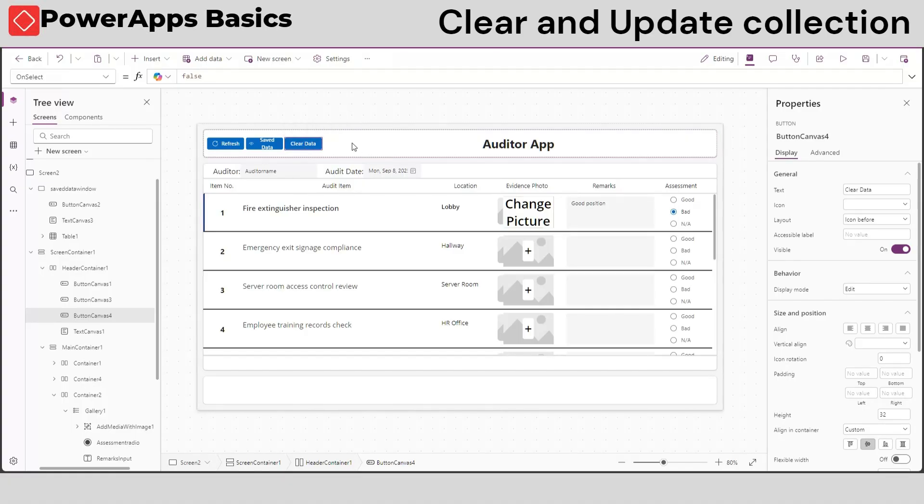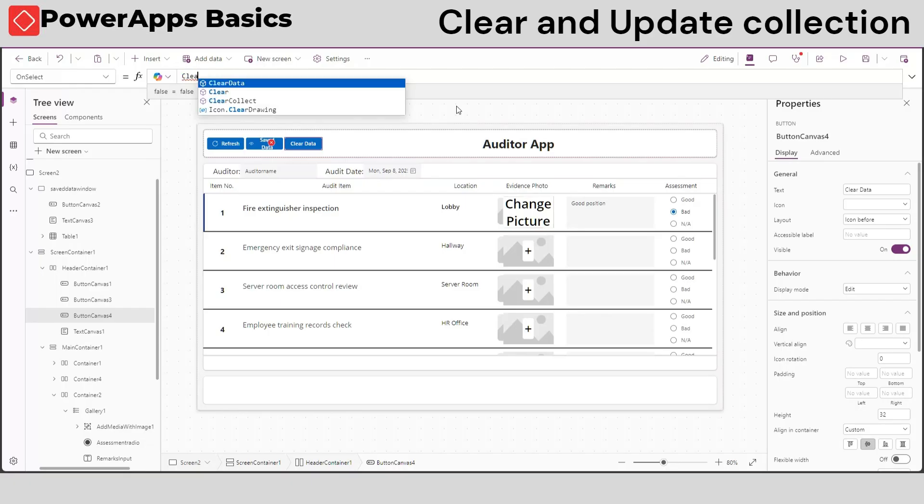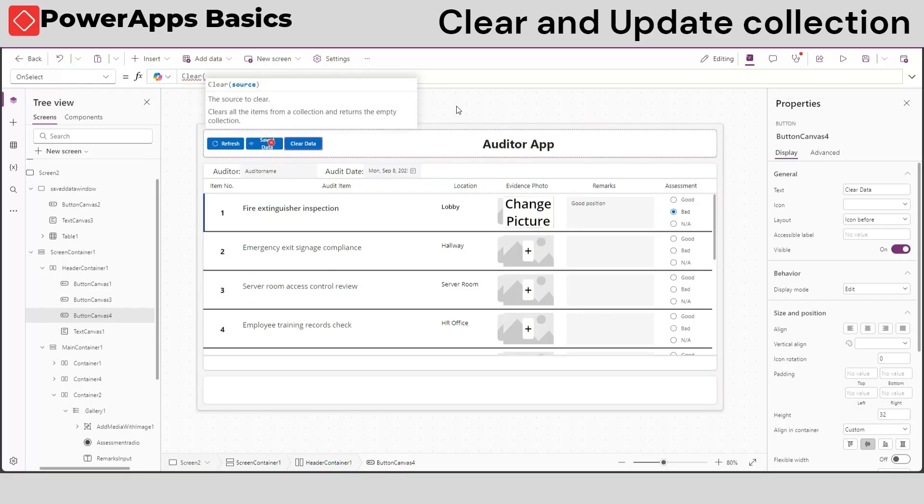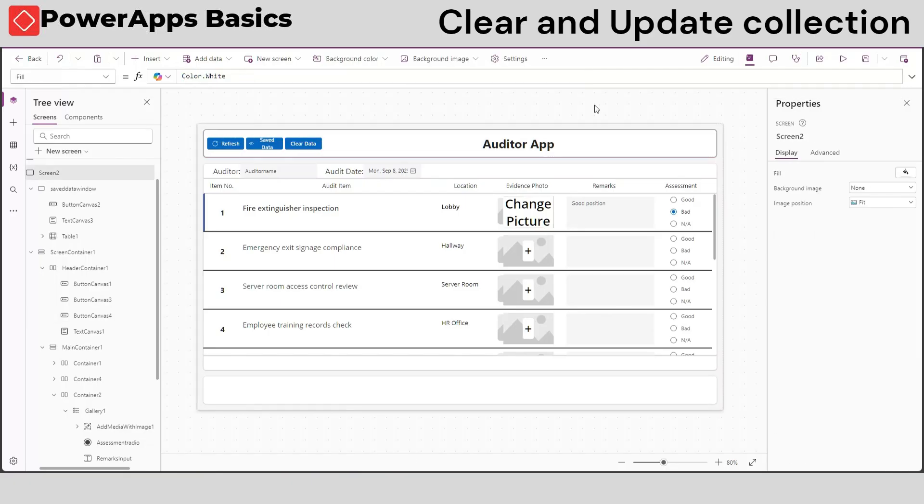But first, let's clear our data by making a clear button. Inside the onSelect property of our clear button, type clear, open and close parenthesis, and type the name of the collection we want inside the parenthesis.